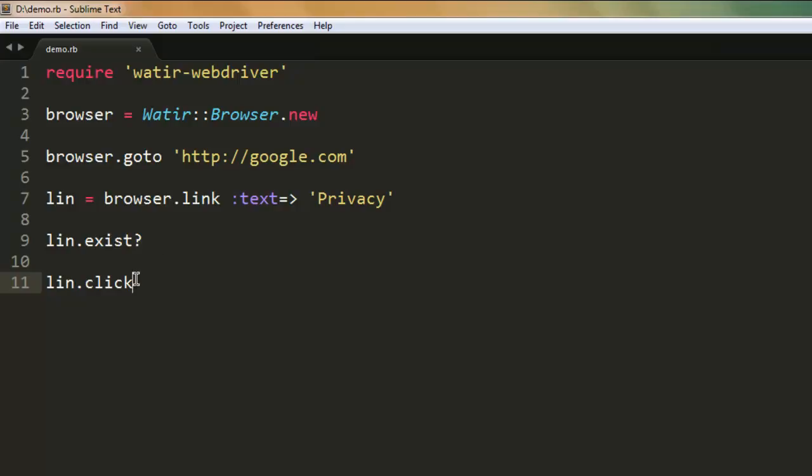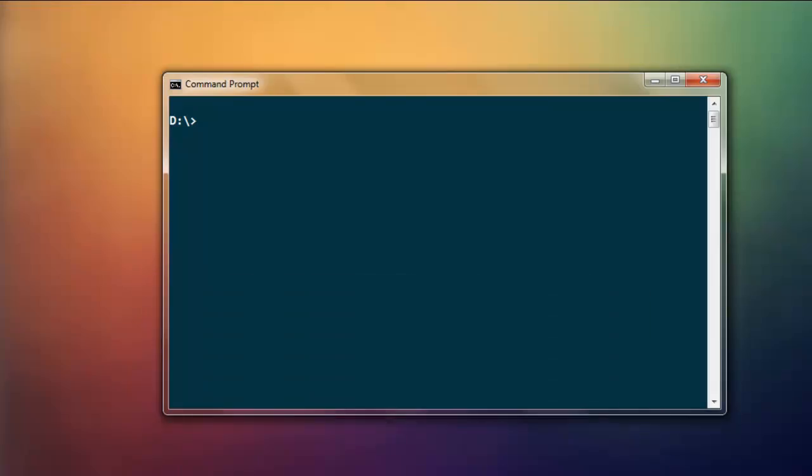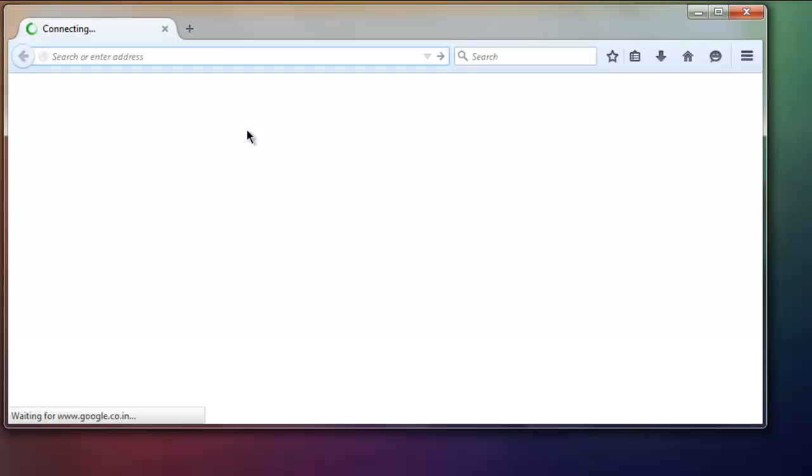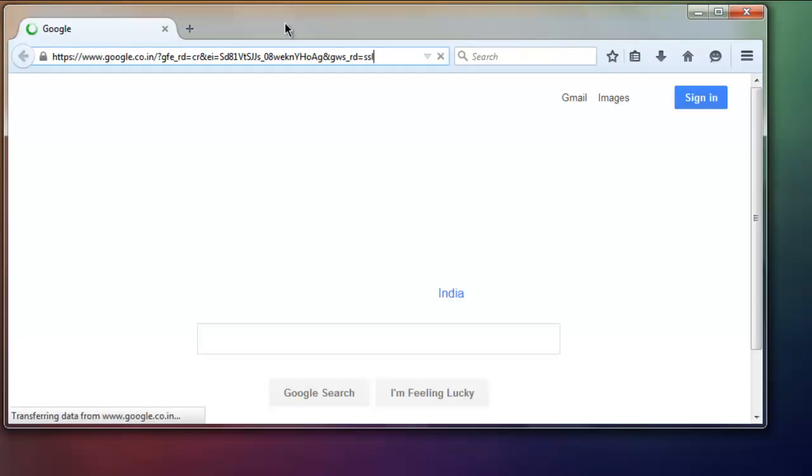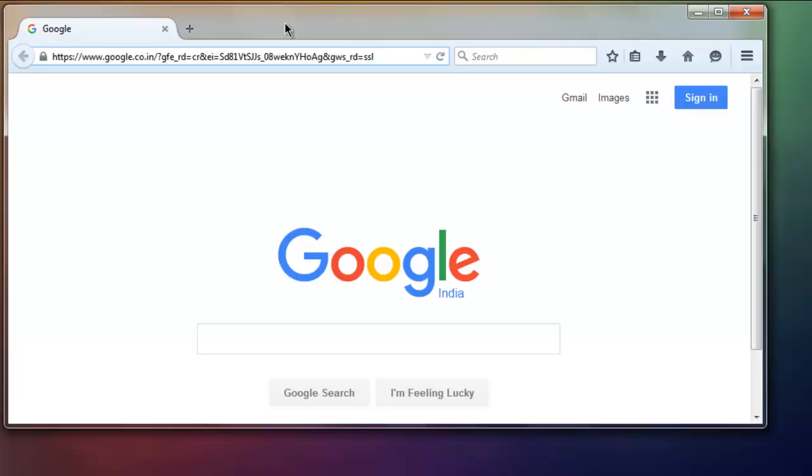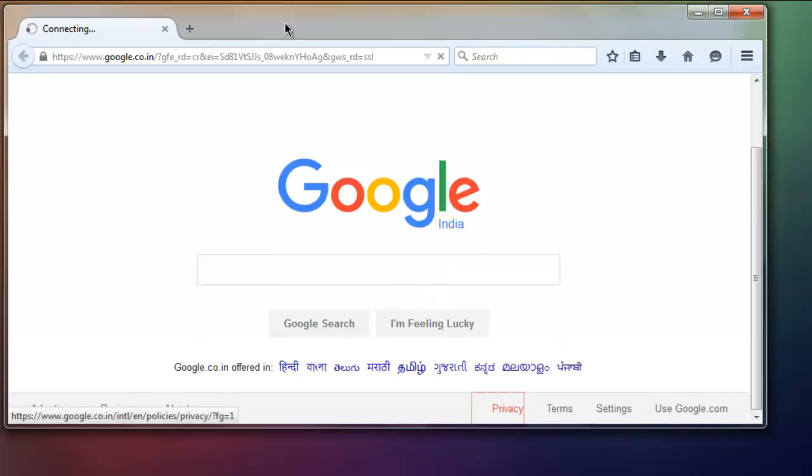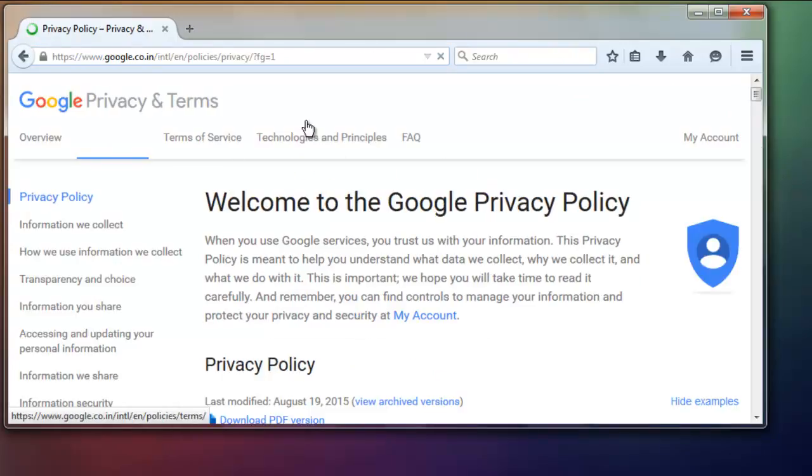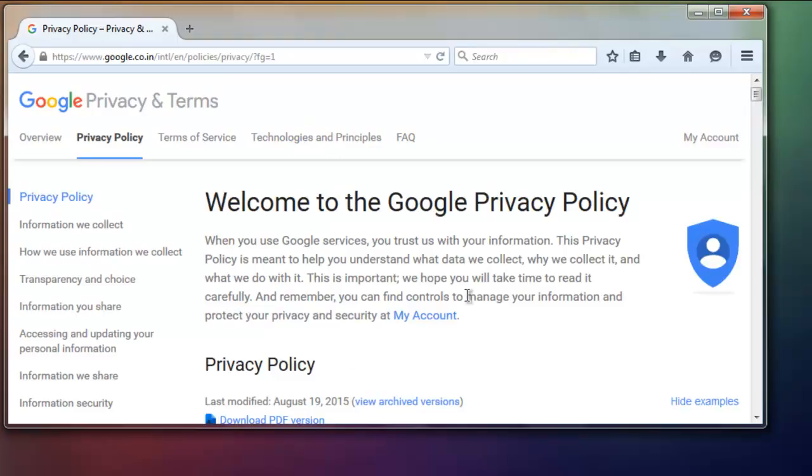Now let's execute this code by typing in Ruby demo dot rb. This opens the browser instance and let's see if it clicks on the Privacy page. It is going to Google's privacy policy page.